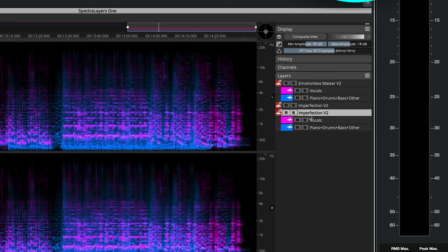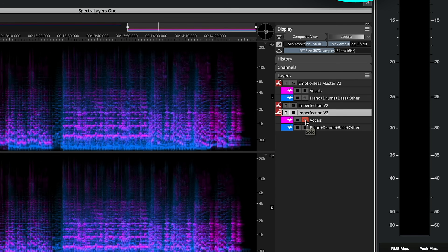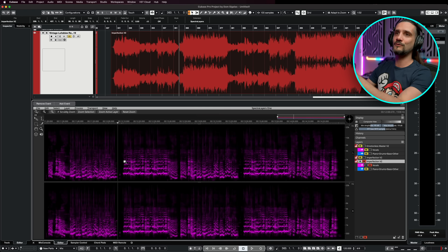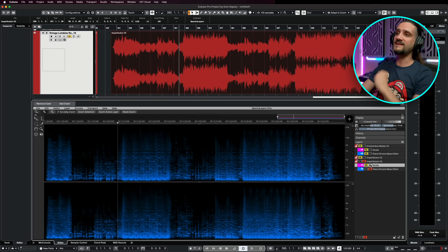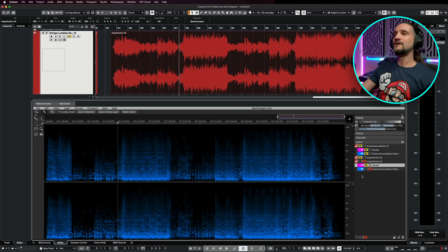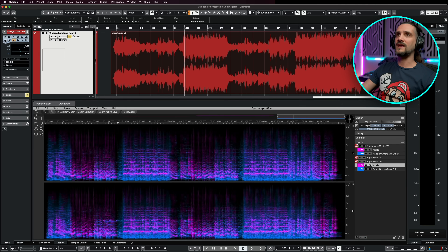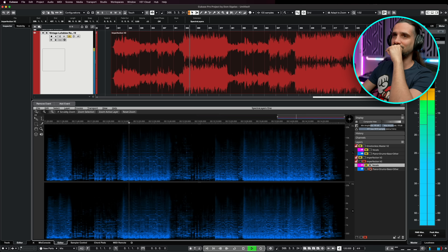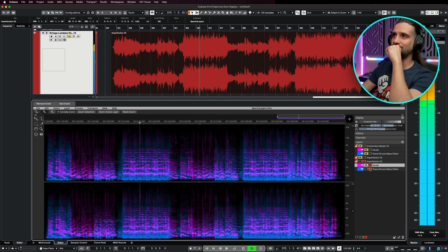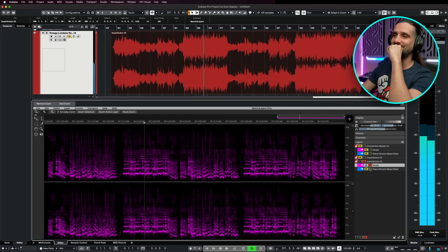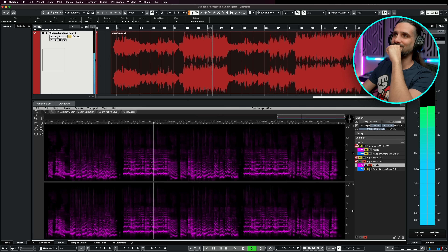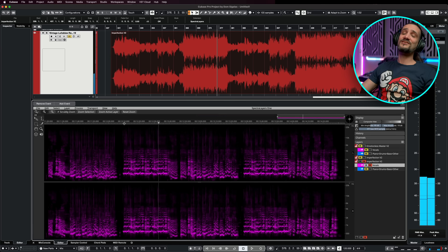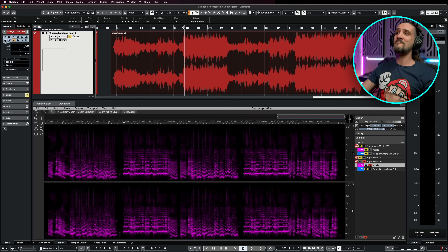Once we do this, Cubase is going to analyze the audio and give us the unmixed vocals and the instrumental. Boom — there we go. Now we have everything laid down for us. I have my track 'Imperfection V2' and if you check here we have the vocals — I can solo them and you can see just the vocals. We have piano, drums, bass, and other elements in separate channels. And just like this, we have our vocal stem right there.